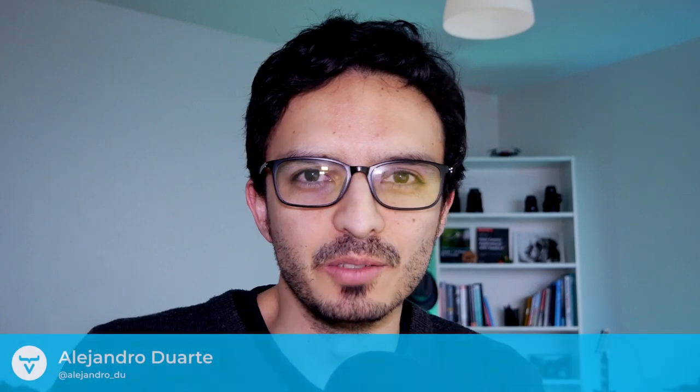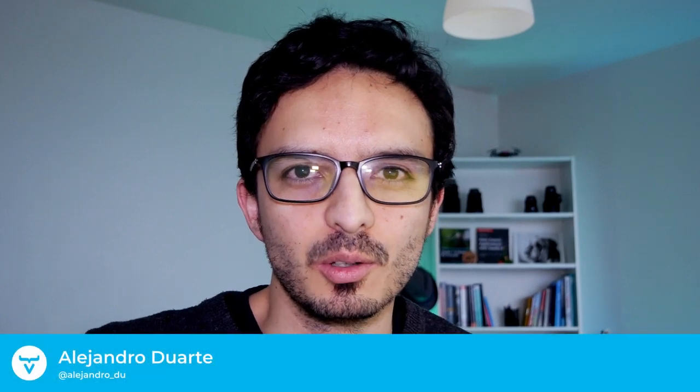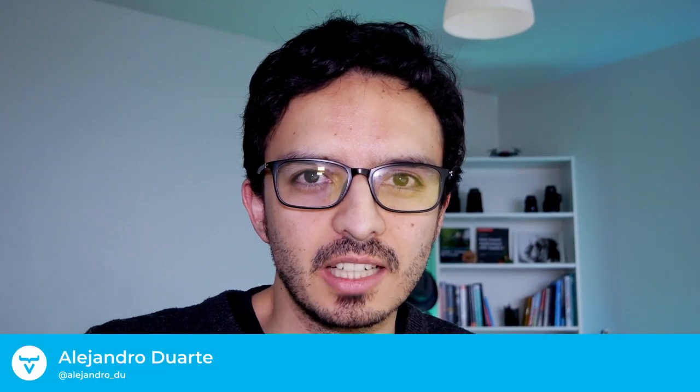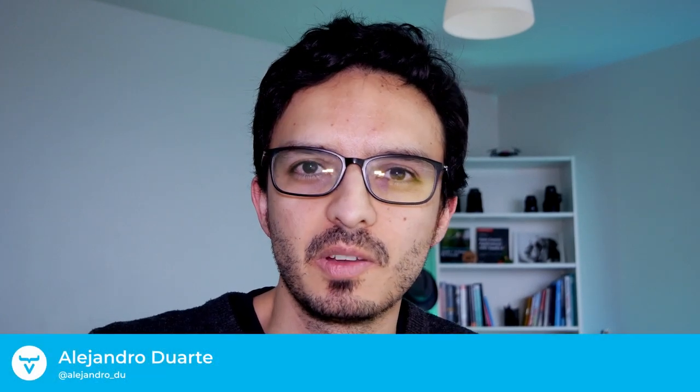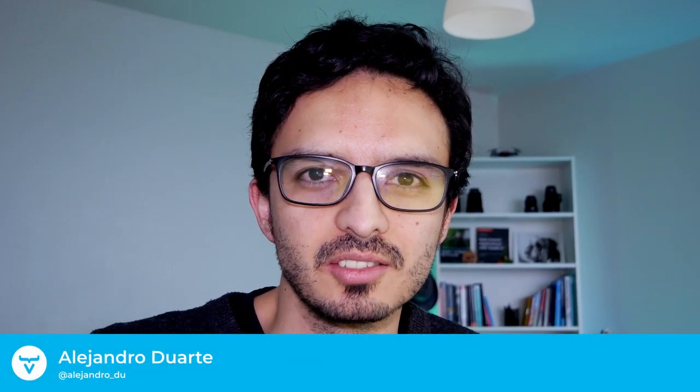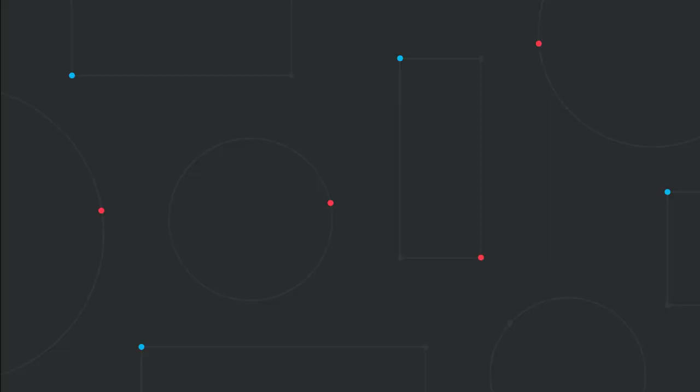All right, let me know if you have any questions or suggestions for next videos. Thanks for watching and I'll see you in the next video.